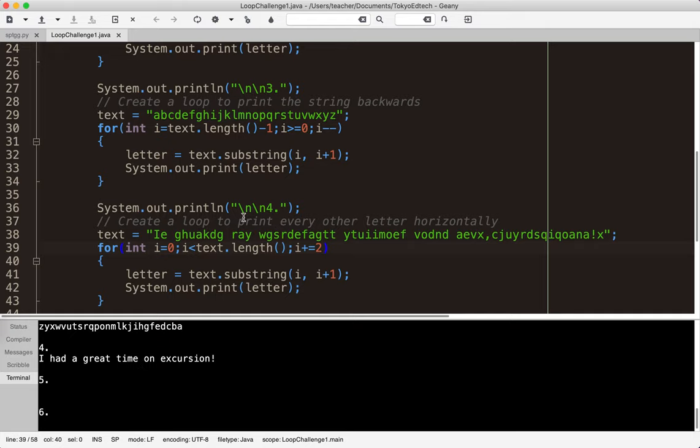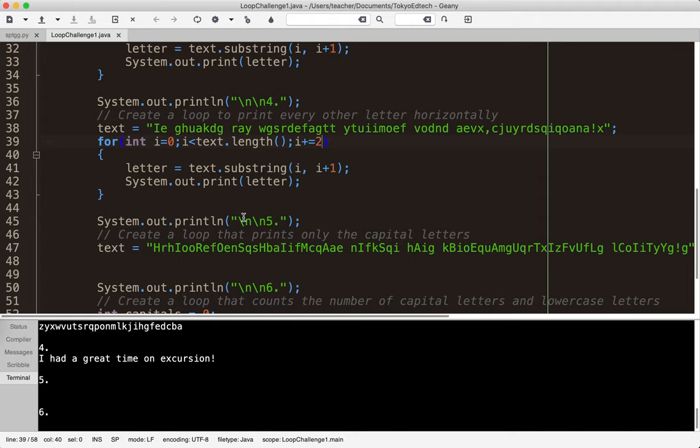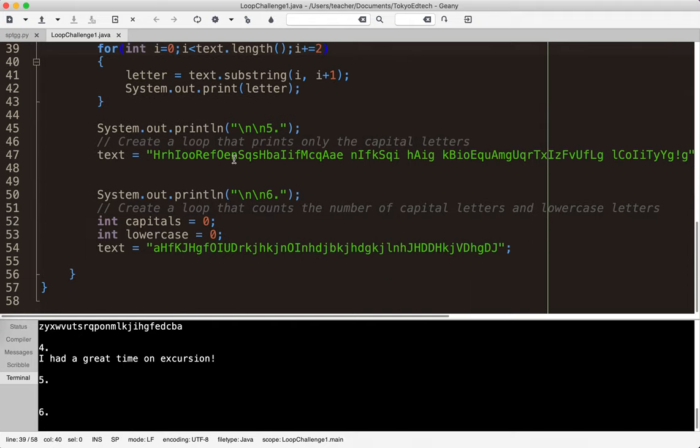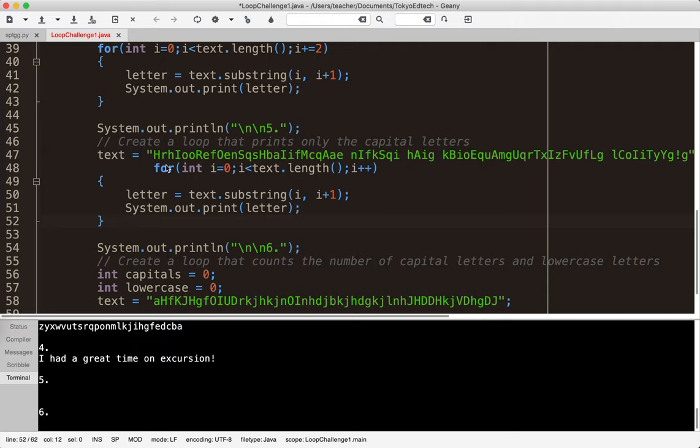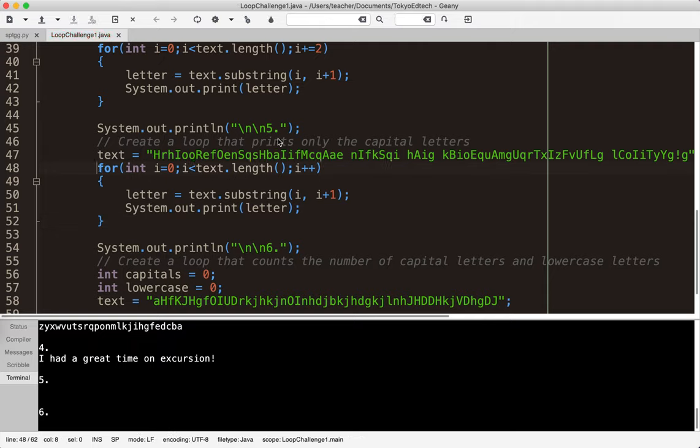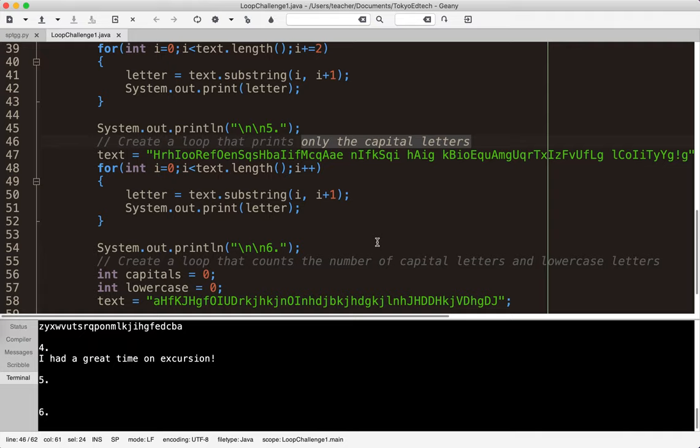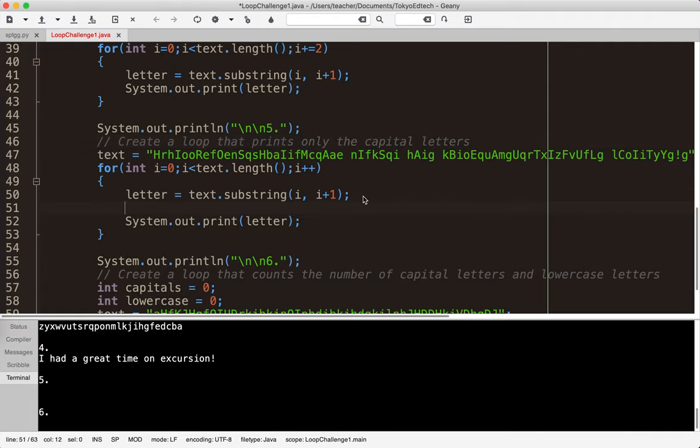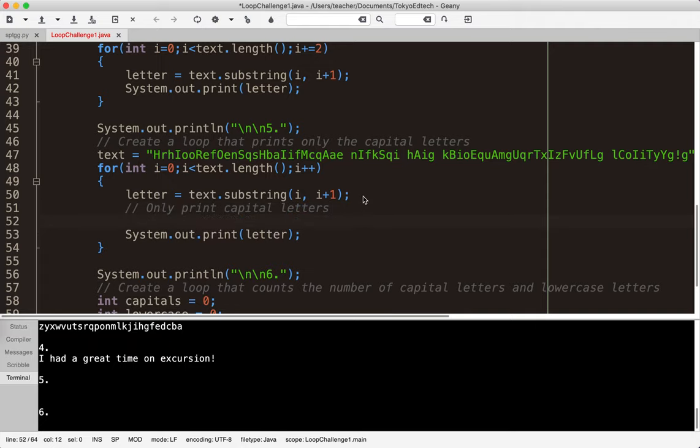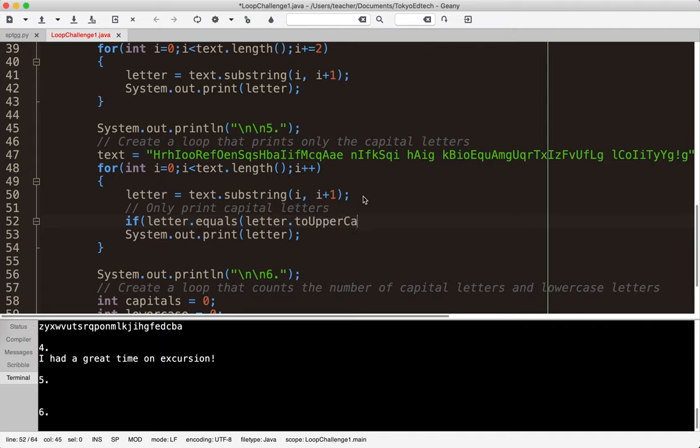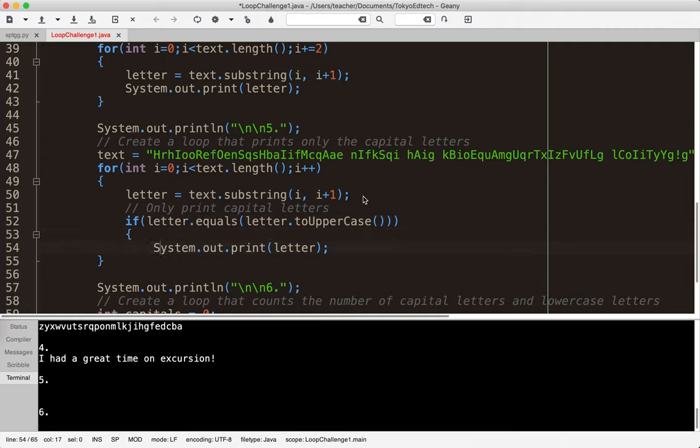Number five, this one's a little bit more complicated. It says create a loop that prints only the capital letters. Again we're printing horizontally but notice we now have a condition. So when we have a condition we're going to need an if statement. So I only want to print capital letters. So the question now is how do I determine if a letter is capital? Here's a simple way of doing it: if letter dot equals letter dot toUpperCase with parentheses. You need a lot of parentheses there, don't mess that up.